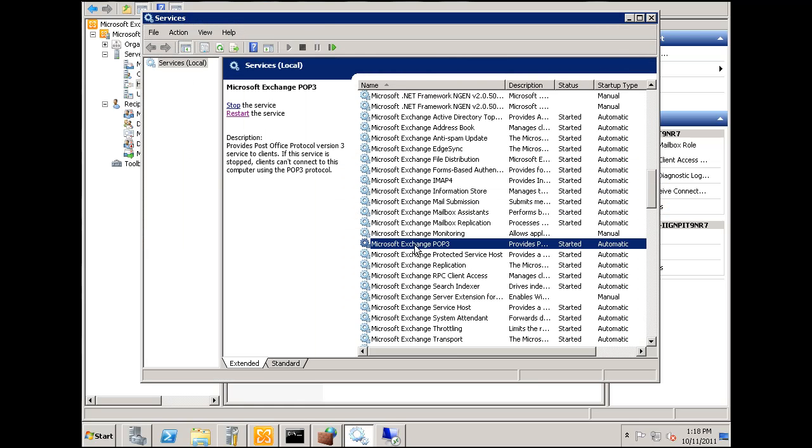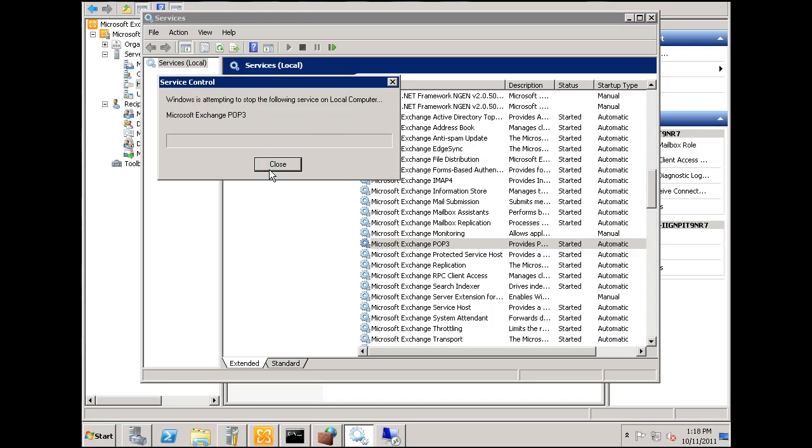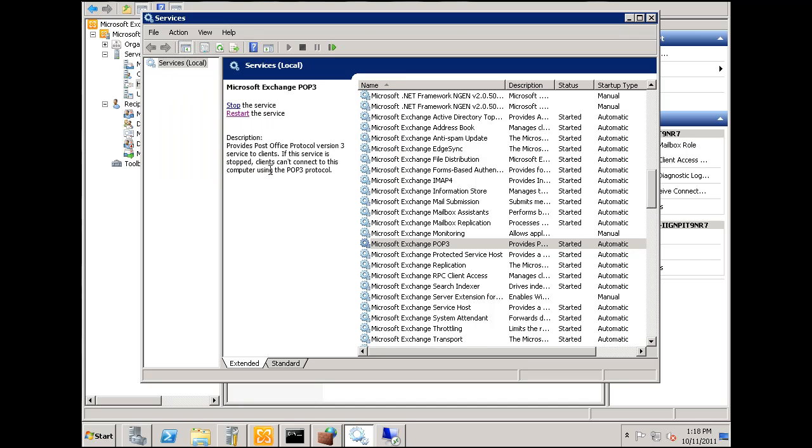I'm going to restart POP3 so that those settings are in effect. And actually, what I'm going to probably do is, and I might even try this. Let's try this. This will be good.